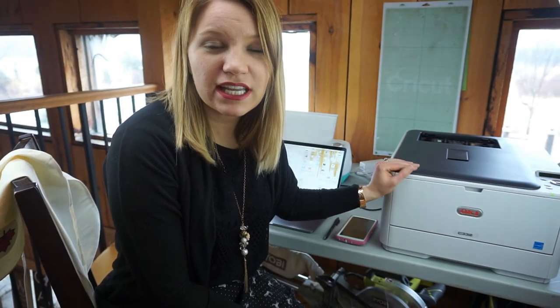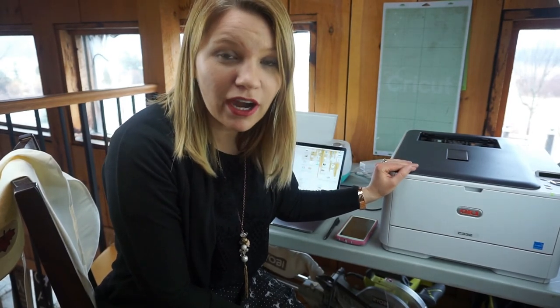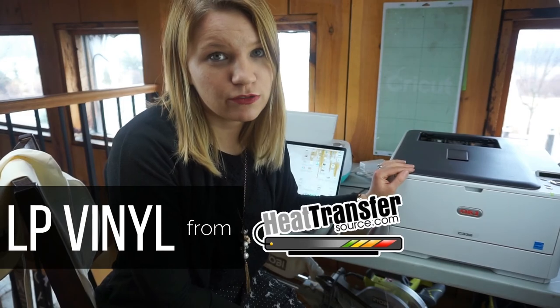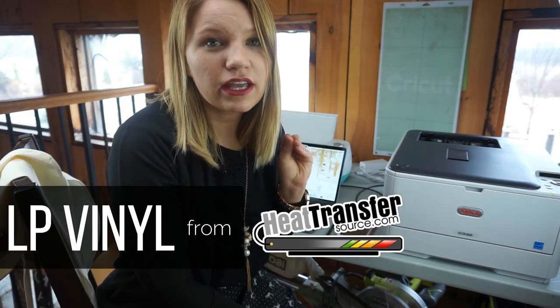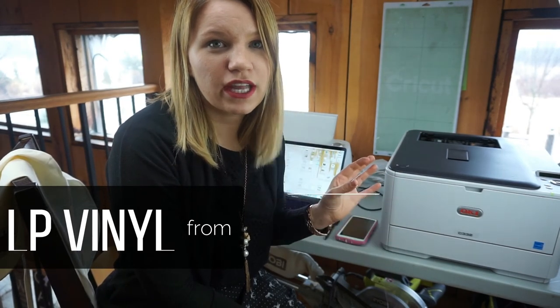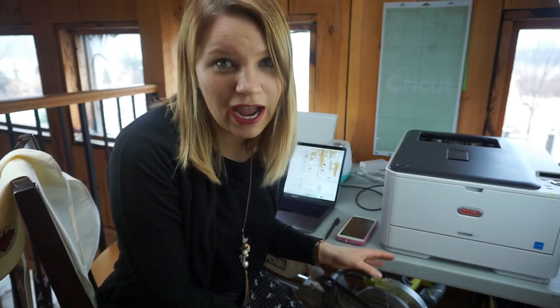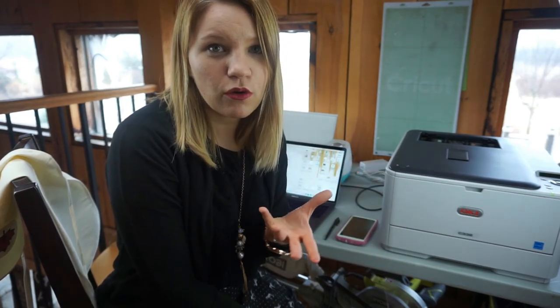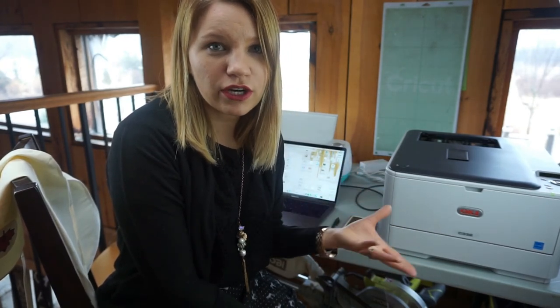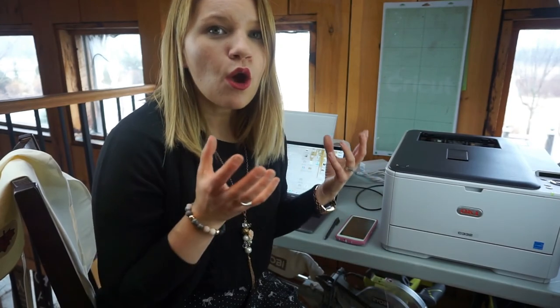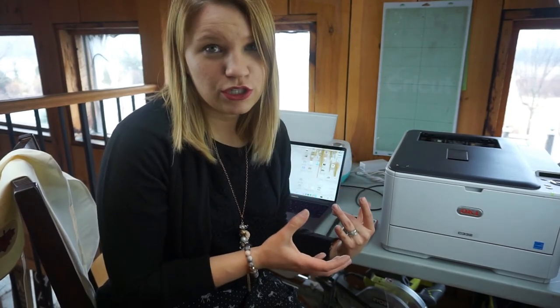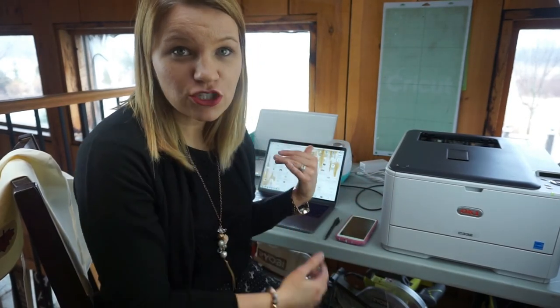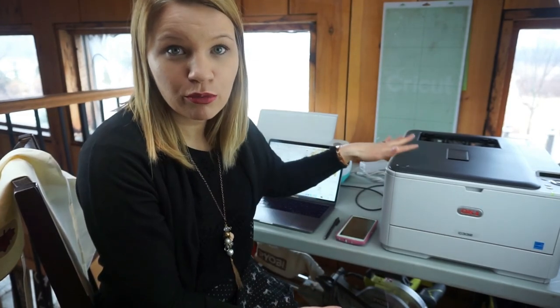This vinyl is amazing and what it's doing is changing how you craft. So pretty much, you know, if you have a Cricut or Silhouette that you can cut on vinyl and then you can applicate heat transfer it onto different products, fabrics, pillows, t-shirts, stuff like that. What the LP vinyl allows you to do is print an image directly from your computer, print it with the Oki printer onto the LP vinyl, and then heat transfer that image onto anything you want.